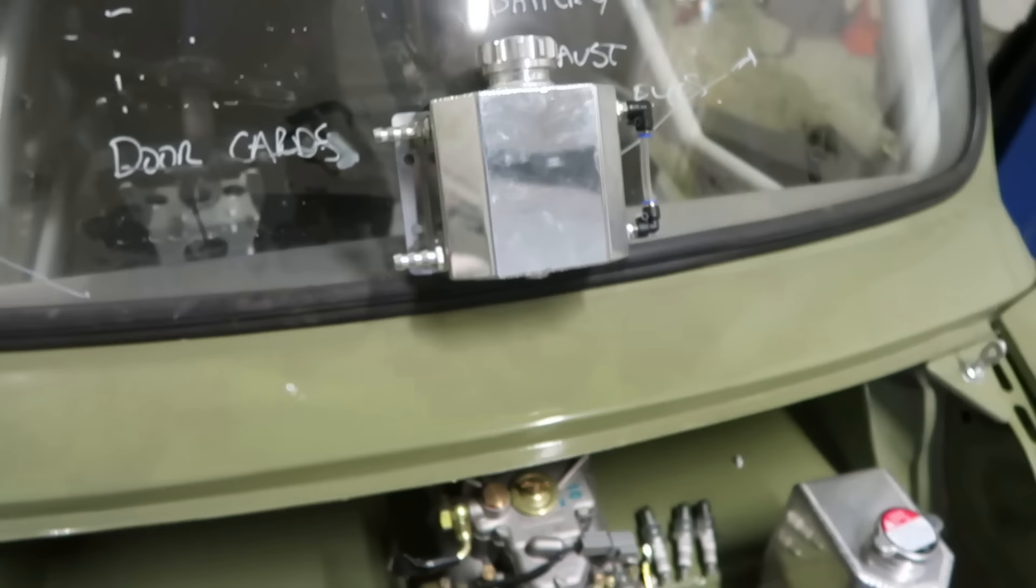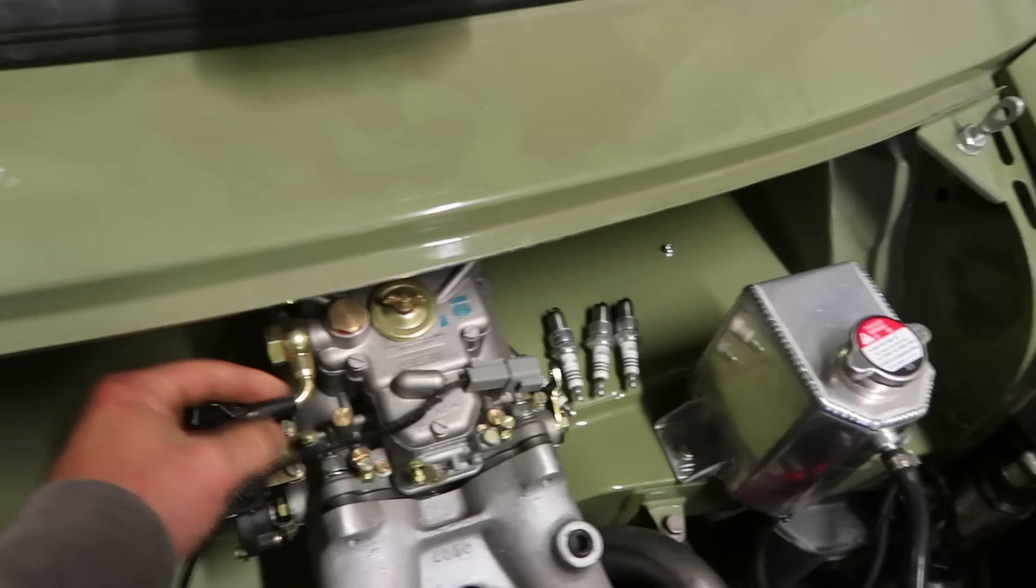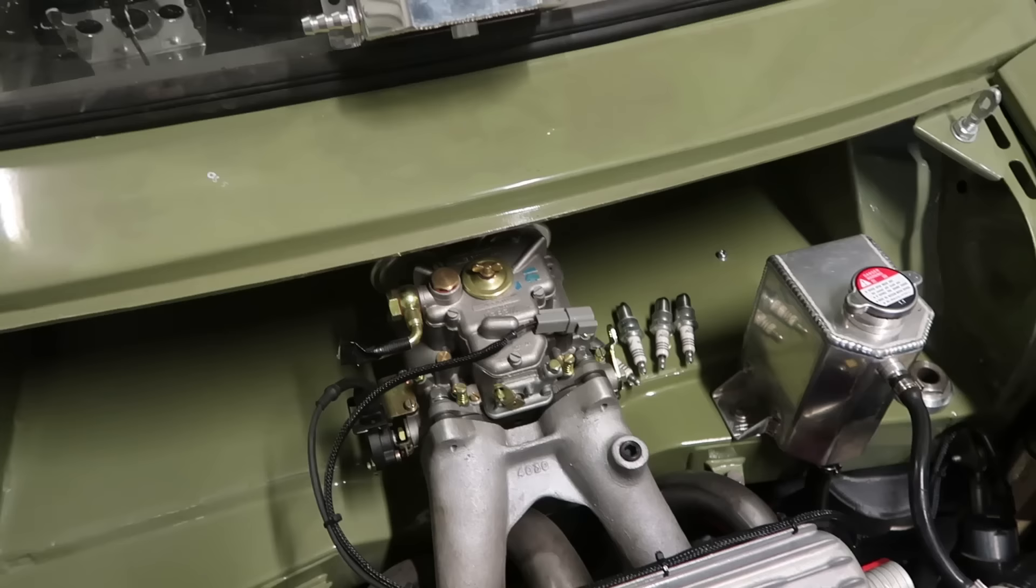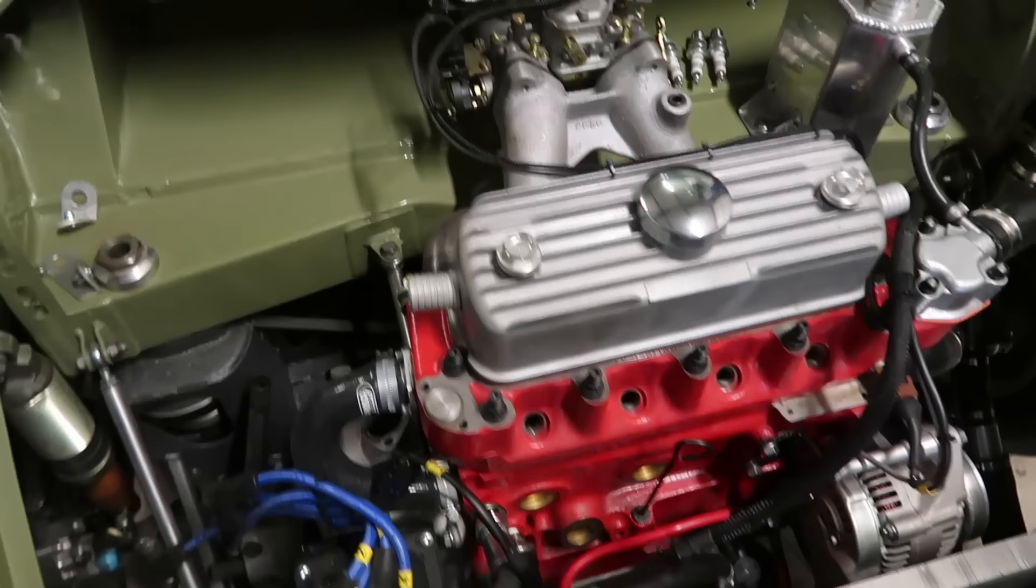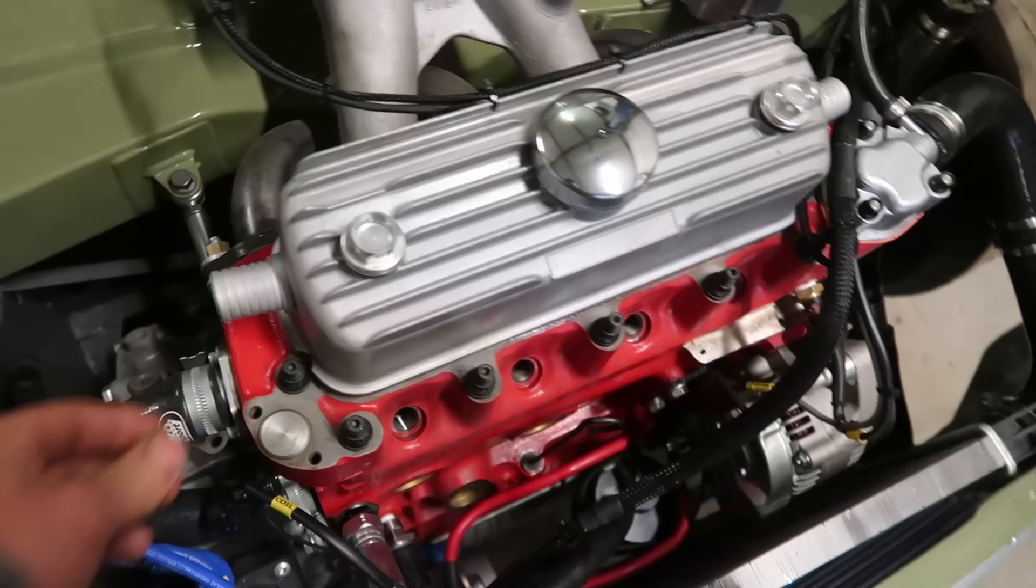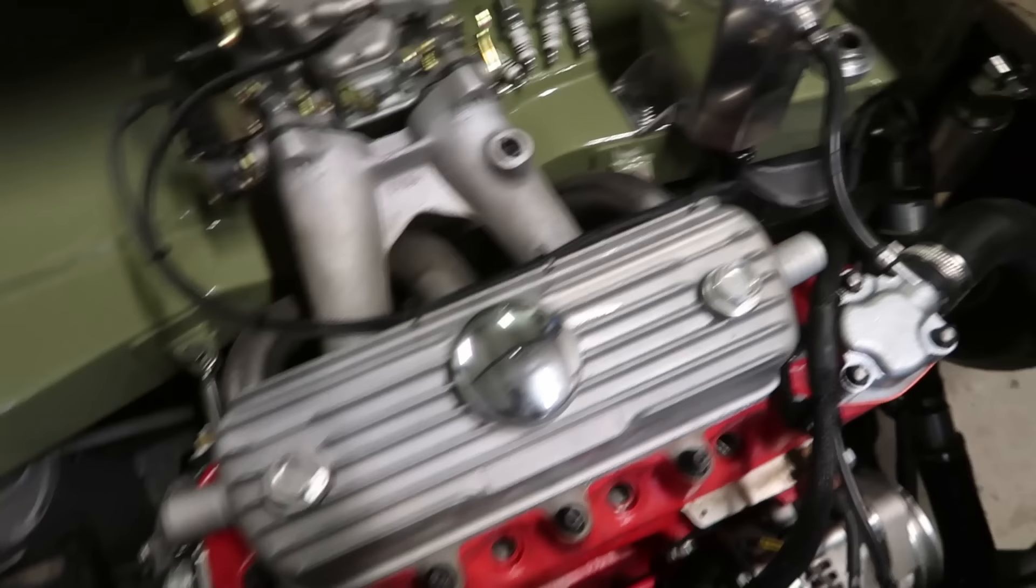Sit that on there with some fuel in it, pipe it straight to this, rig that up. We should be able to hear it go. There's no exhaust on it, there's no breathers on it so I don't know if it's going to just start firing oil out everywhere. So it's going to be noisy and potentially oily.